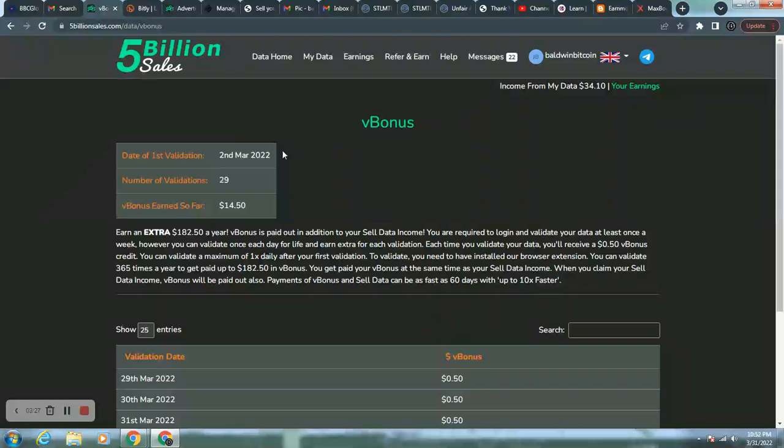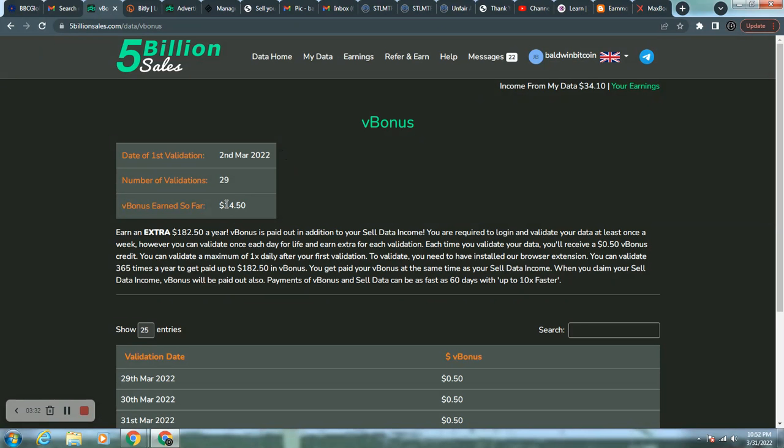All right. So I do encourage you to log in daily and validate the difference of almost $15. You're leaving that on the table if you don't. If you only do it four times a month, yes, you still get $34. But if you do it 30 times a month, that's almost $50.